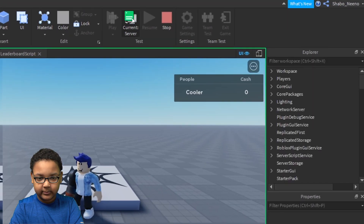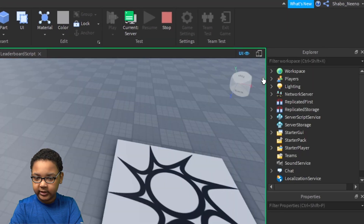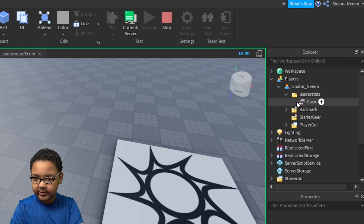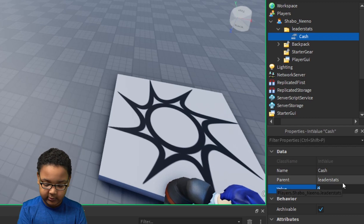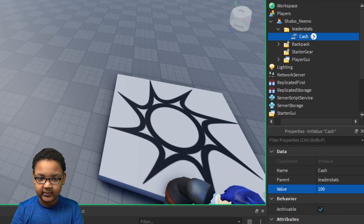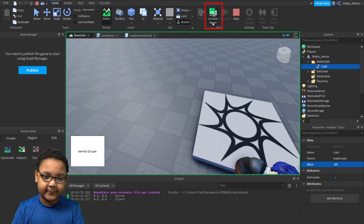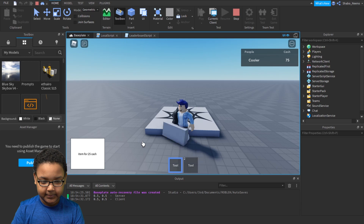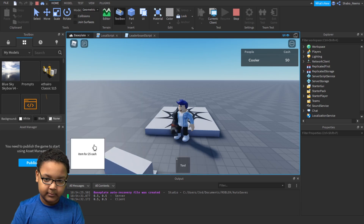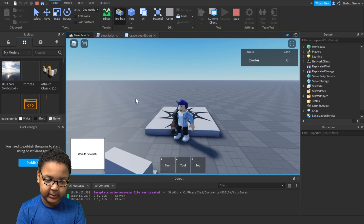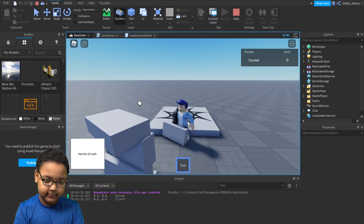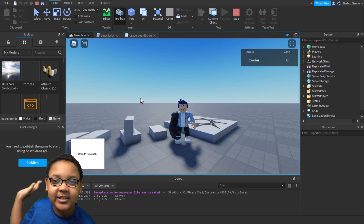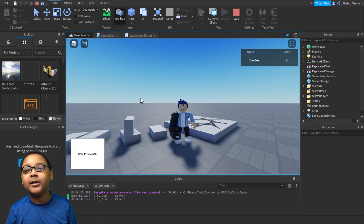If I go to Players, go to my name, go to leaderstats, Cash, and change this to like a hundred, then go back and click it again, you can get multiple of these. You can buy as many as you want until you run out of cash. And that's how you make a shop in Roblox! Make sure to slap that like button, punch that subscribe button. Peace.